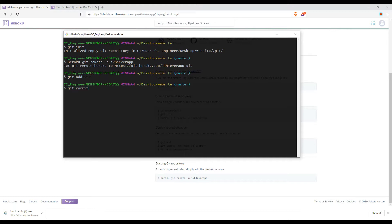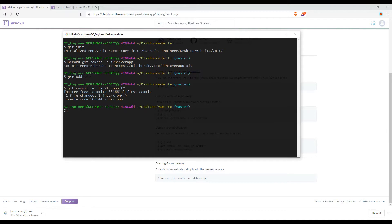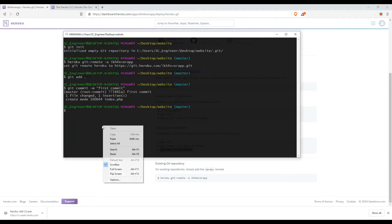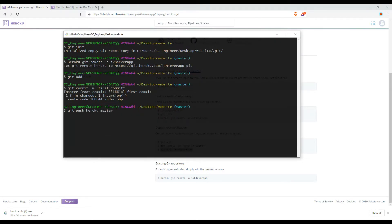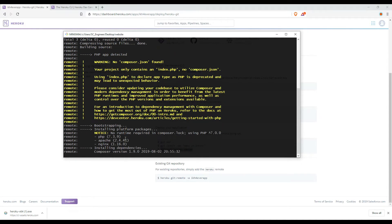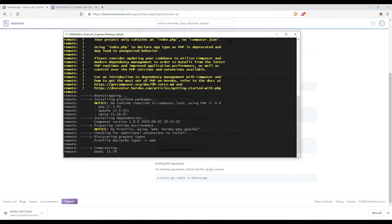Add your file and commit it. Now you can push using this command — git push heroku master. It will deploy your web application to the Heroku server.